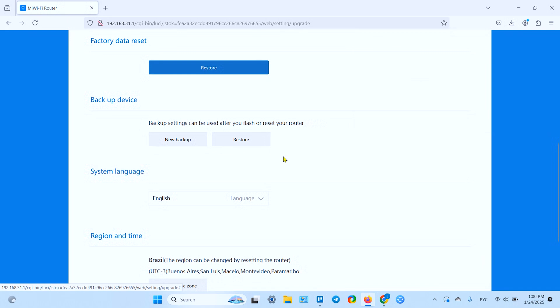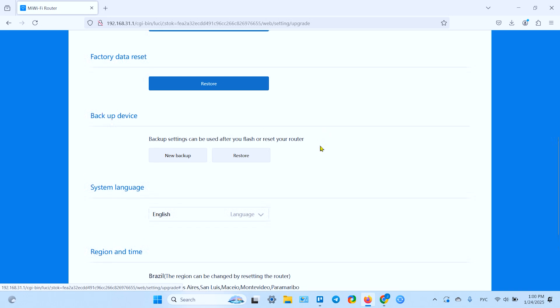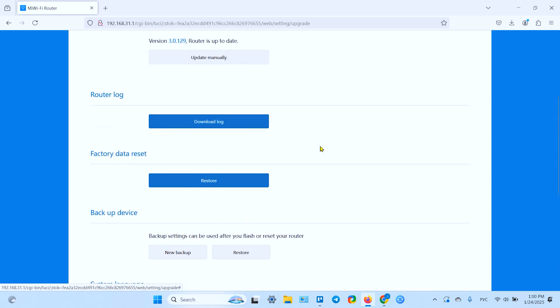Click on the button, now the file is downloaded. Later after reset you can restore your successful configuration to not set up the device from scratch. Also from here you can make factory data reset and this is the same action as the physical button.